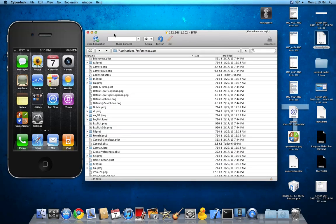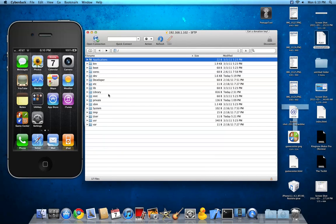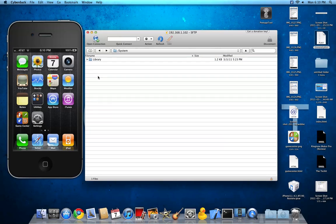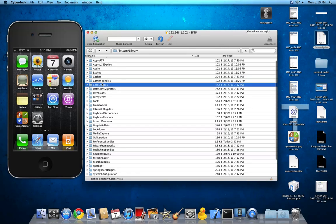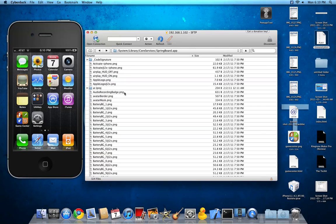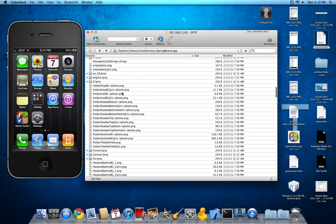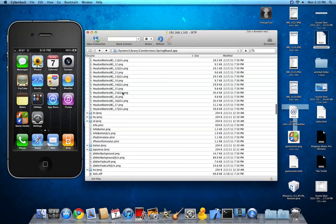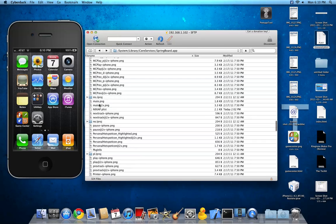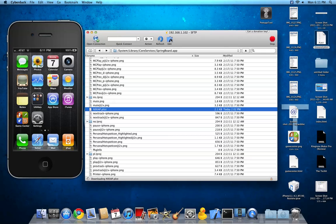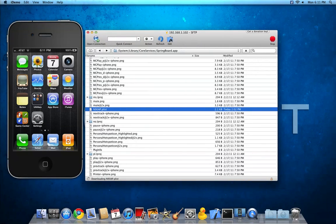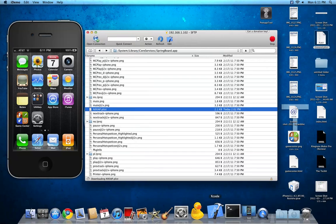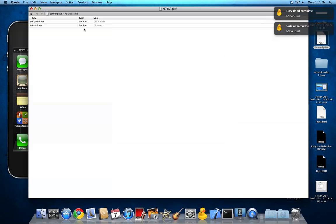It just shows up in the settings now. So to make it work, next you will have to go to system, library, core services, springboard.app, and you'll want to find n90ap.plist. Alright, so it's right here. I'm going to do edit. And the plist editor I have right now is Xcode, Xcode 4 beta. And I'm running, just to let you know, I'm running Mac OS X lion here.